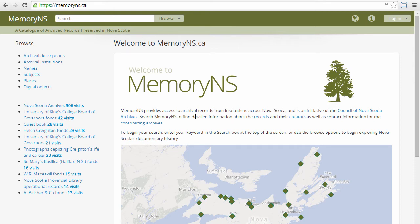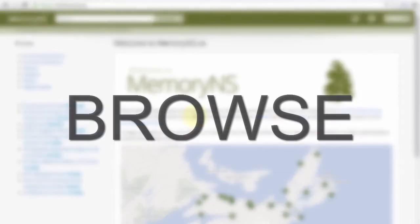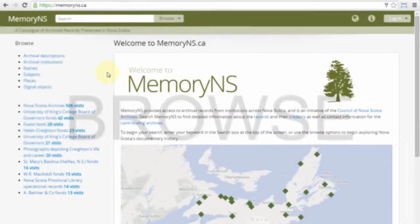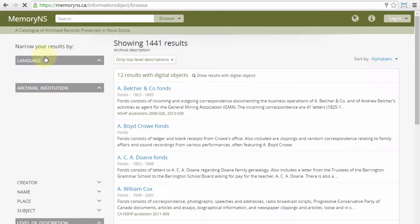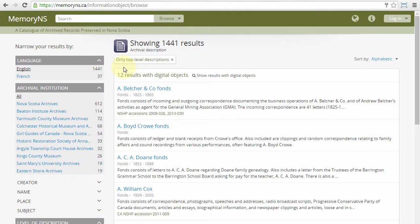Archival descriptions are the central component of Memory NS. There are several ways to discover them. To begin browsing, head to the Memory NS homepage and click Archival Descriptions under the Browse menu.